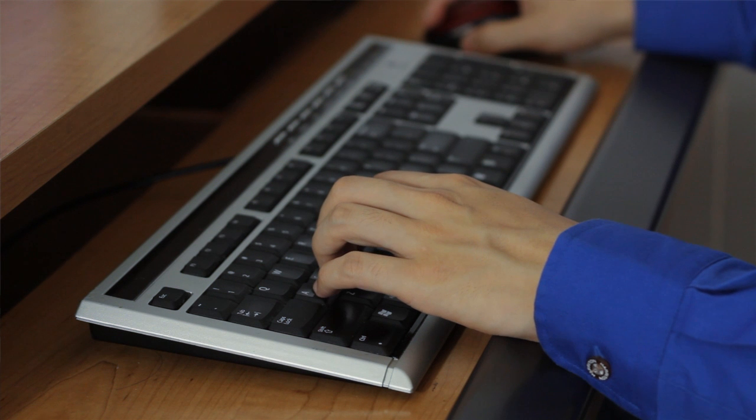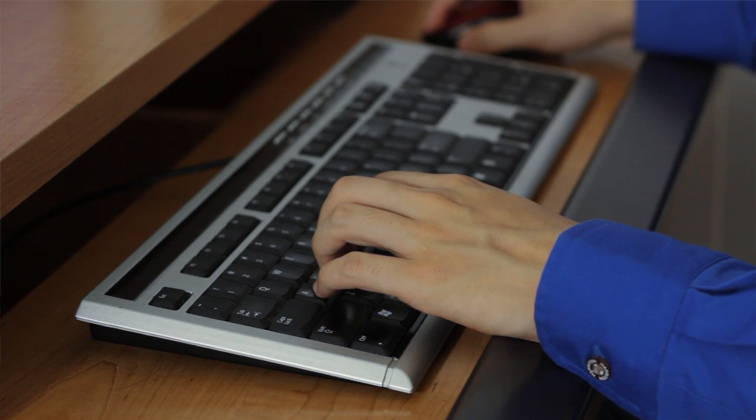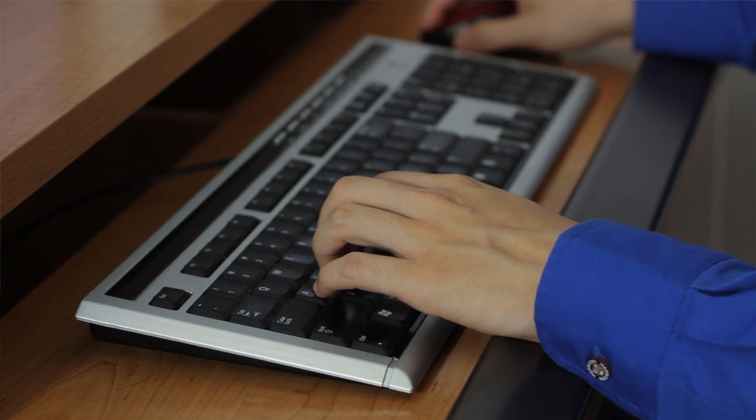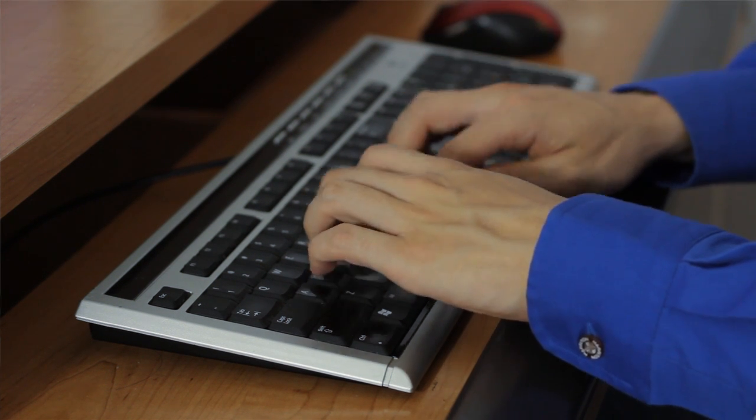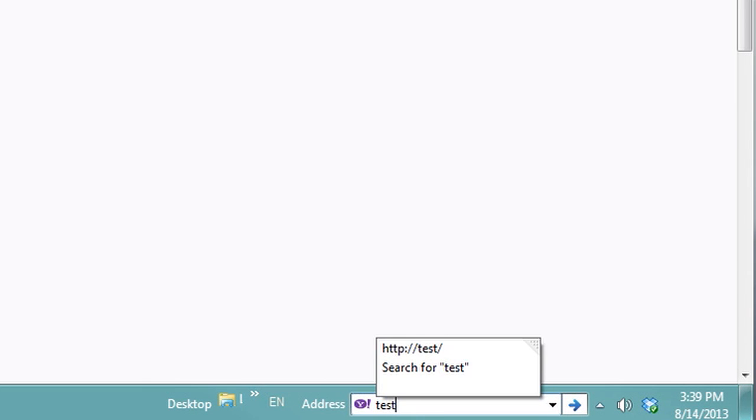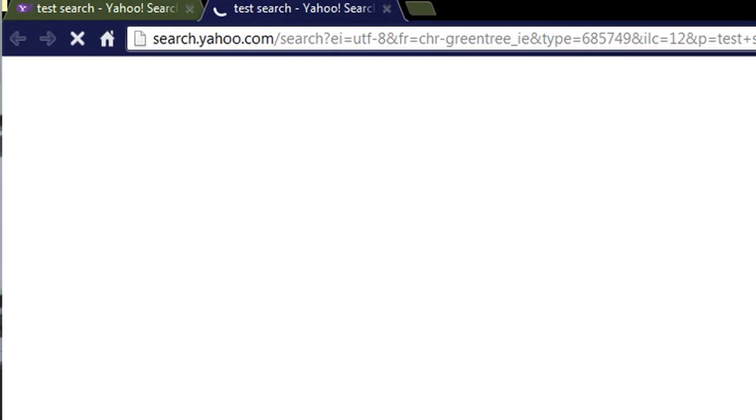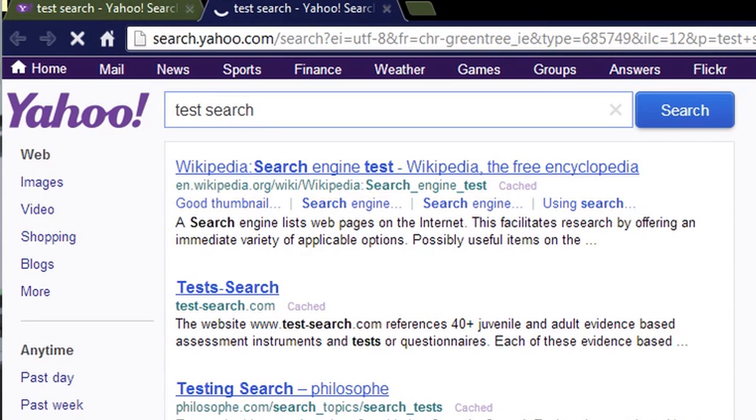And so you can also type in here a search term like test search, and you'll see that it runs a search in my default browser. But interestingly enough,